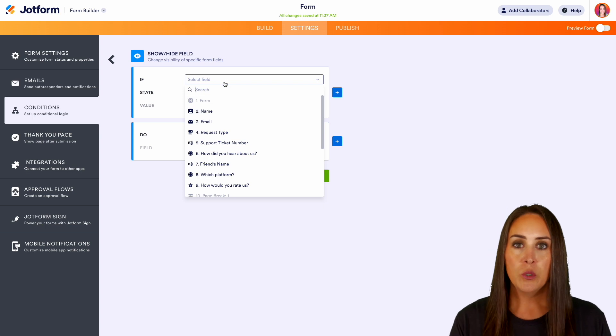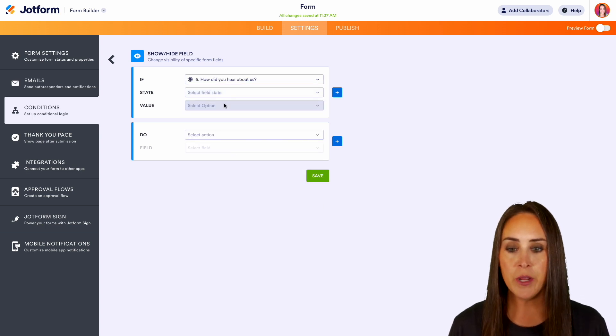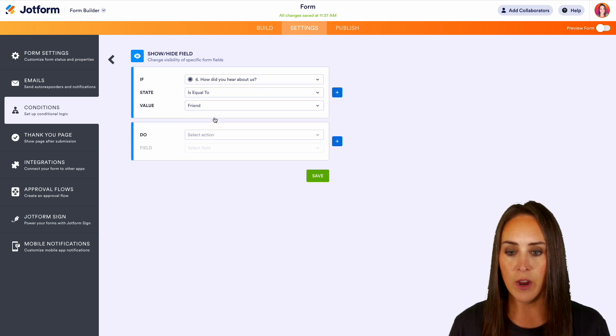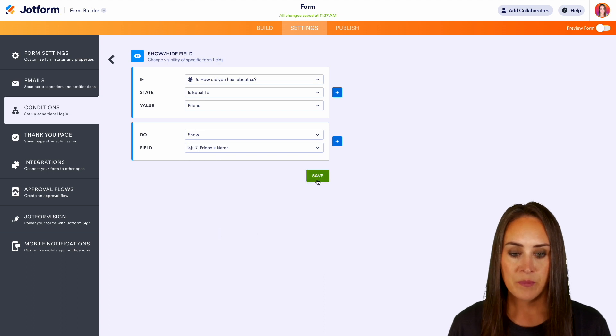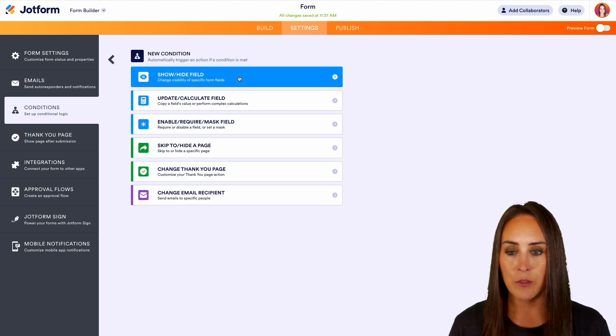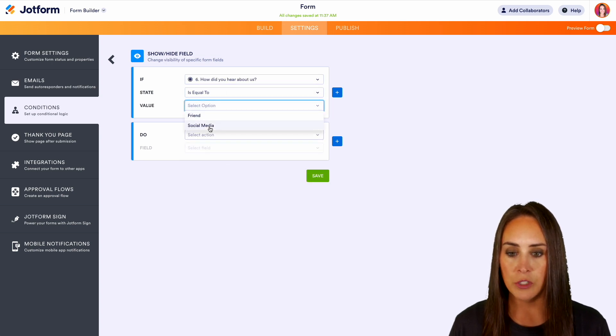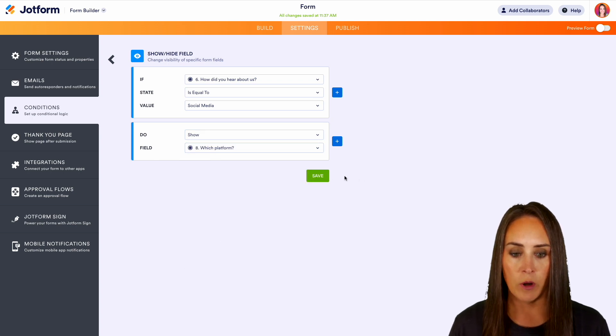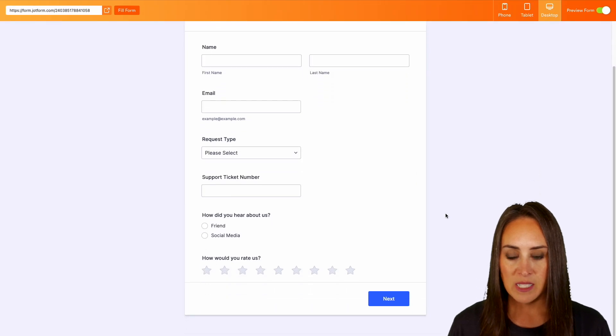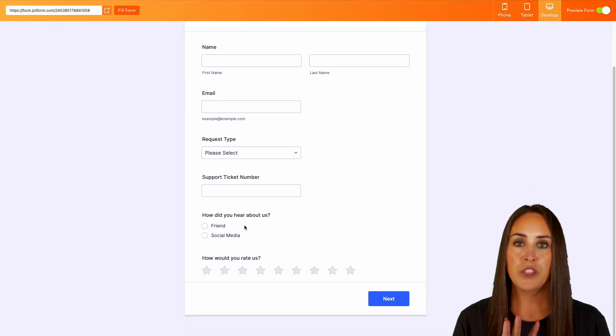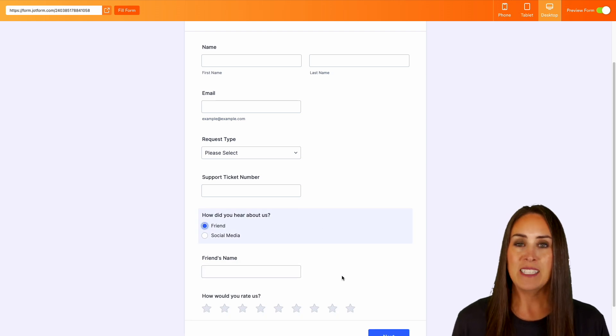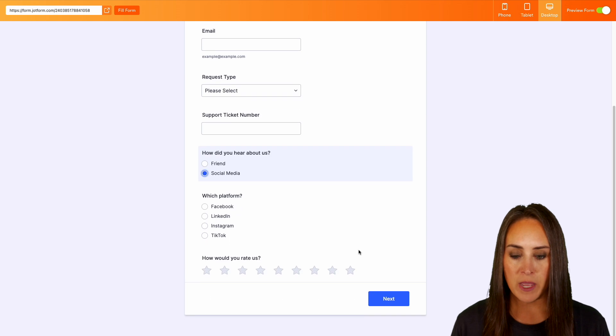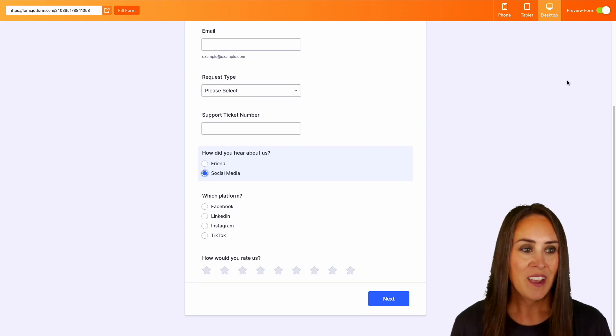So let's do that how did you hear about us, right? So if how did you hear about us is equal to friend, we're going to show the friend's name. We'll save this. Let's go ahead and add another condition with the show/hide. So if how did you hear about us is equal to social media, we are going to show which platform. Let's go ahead and save that. Let's do a quick preview form. So we can see that both of those questions are currently hidden. But if we choose friend, that friend's name pops up. And if we choose social media, the social media options pop up.